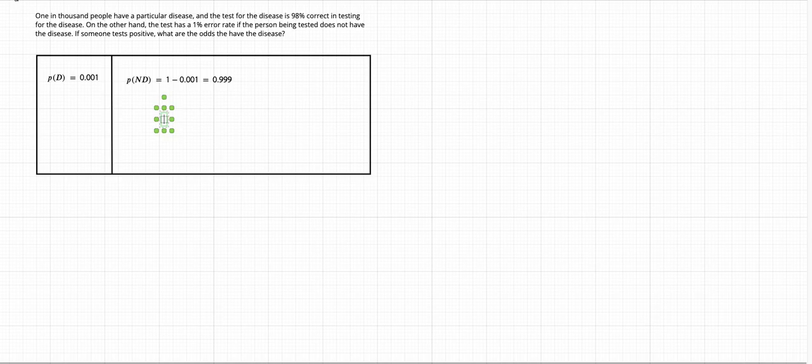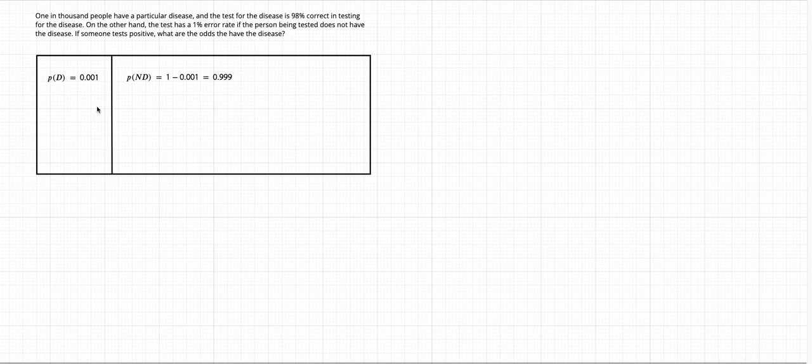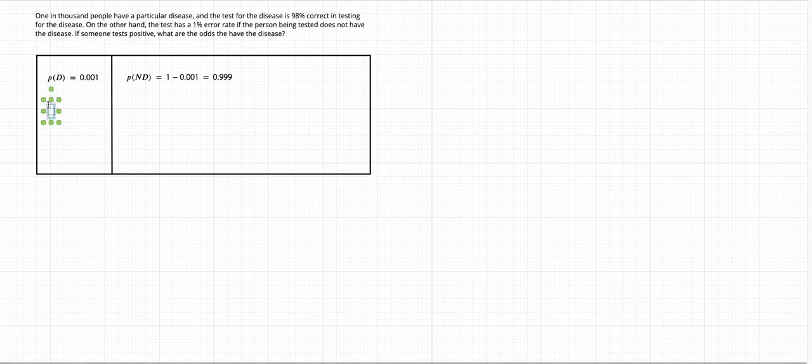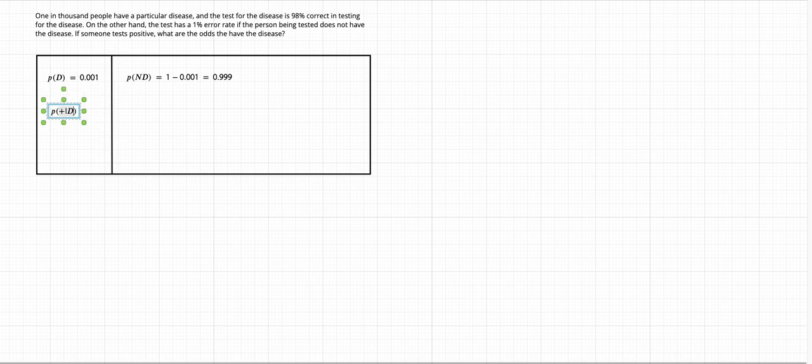And then the second sentence says the test for the disease is 98% correct in testing for the disease. So that means for the people who have the disease, which is on the left hand side, the probability that the test result comes back positive is 98%. So let's put that down here. So the probability that for people with the disease, the test comes out positive is 0.98.